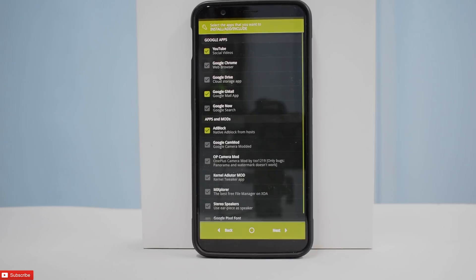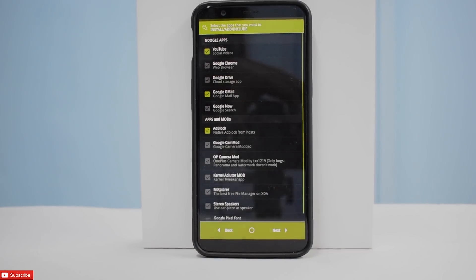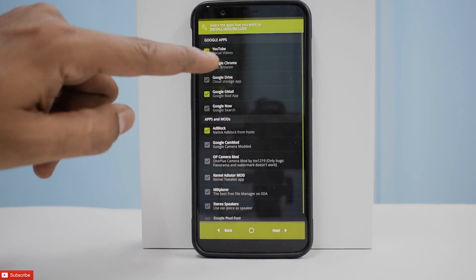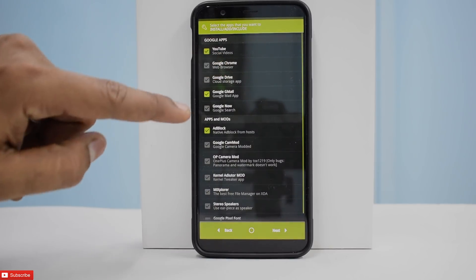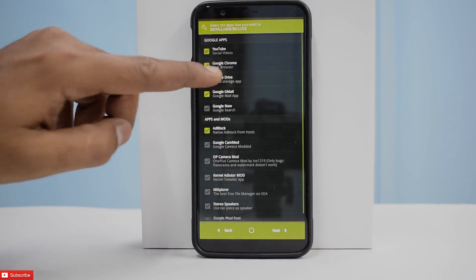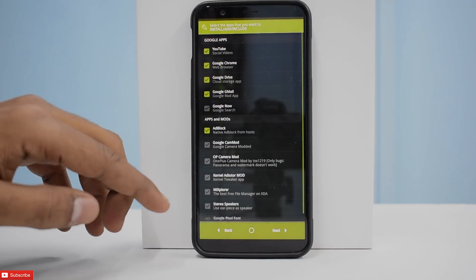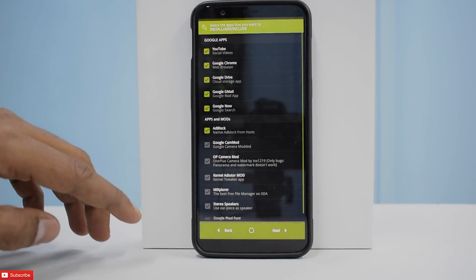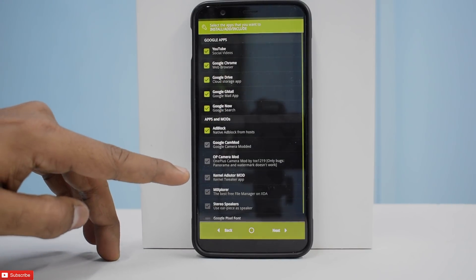Now it is asking us which Google apps we need. This is the process where you can bloat or de-bloat your ROM. I will need YouTube, Google Chrome, Google Drive, Gmail, and Google Now.